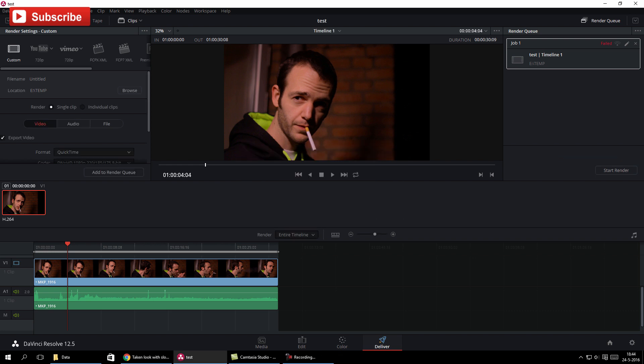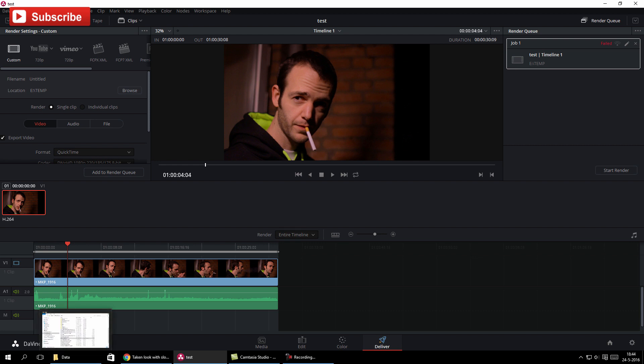And this is of course nonsense because you could export as AVI or something else. So this is total nonsense.